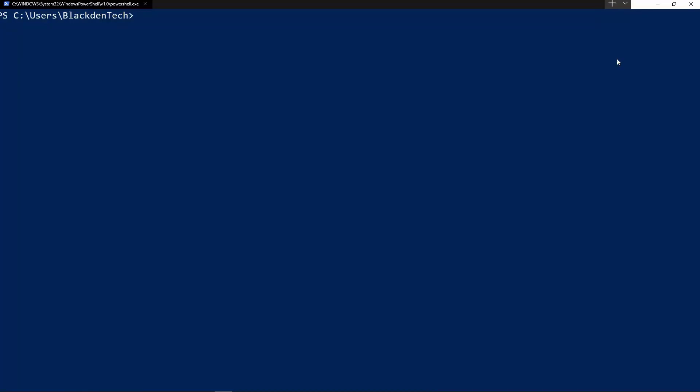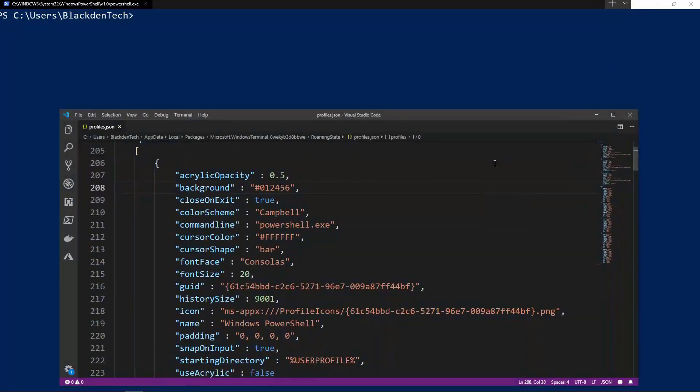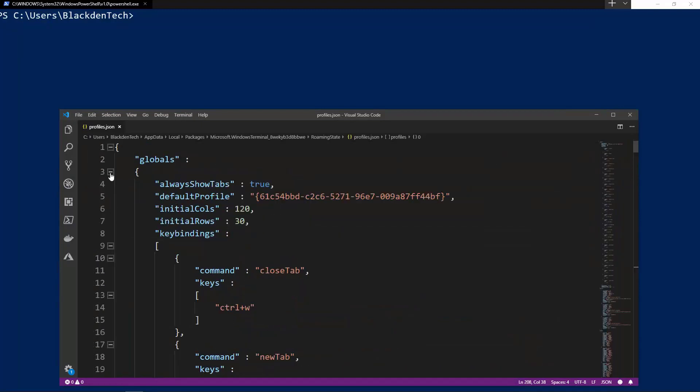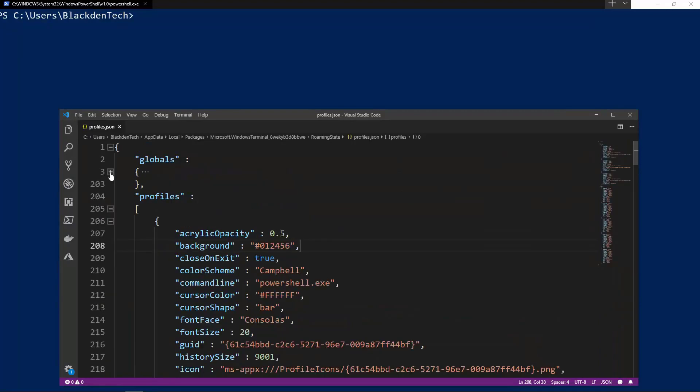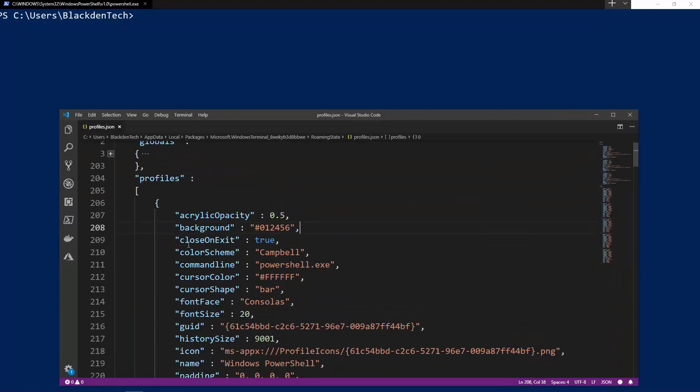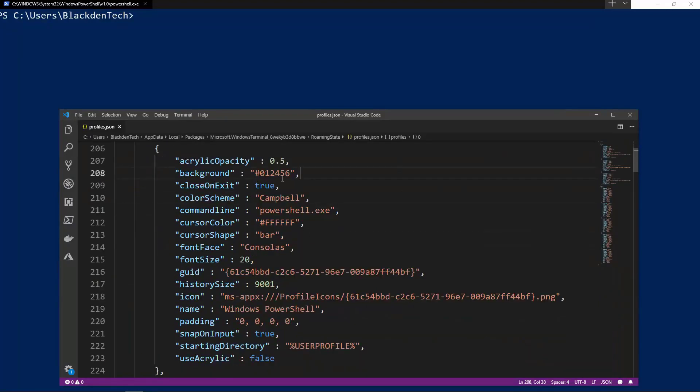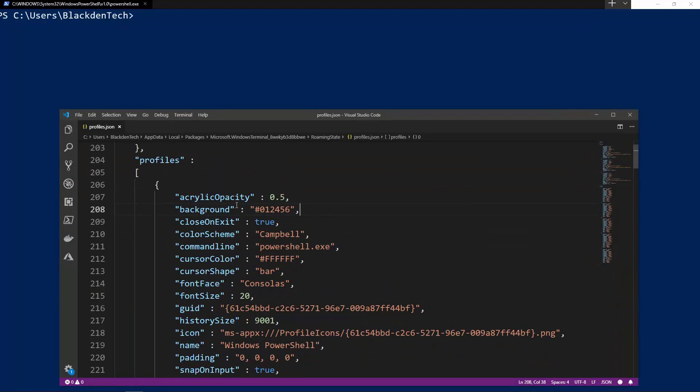That will open up my profiles.json that I'm going to use to make all of my customizations. Now I've already gone ahead and collapsed most of these because we're not going to need them for this demo. In my profiles section here under my PowerShell profile, that starts for me about line 207.